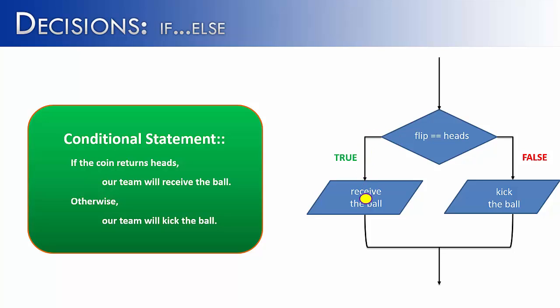But if we reset the scenario and the ref flips tails, the team is going to kick the ball to start. Then they would continue on with the game. With this two-way decision, it's either going to go one way or the other way.